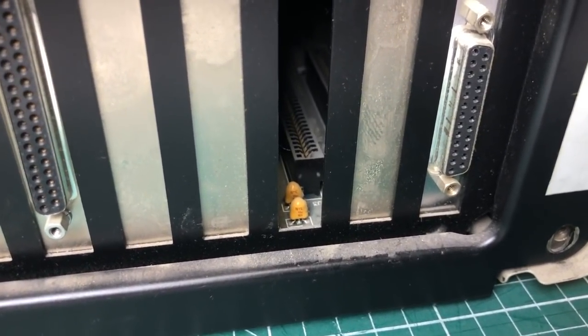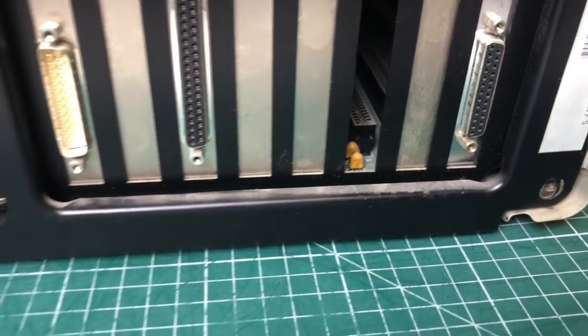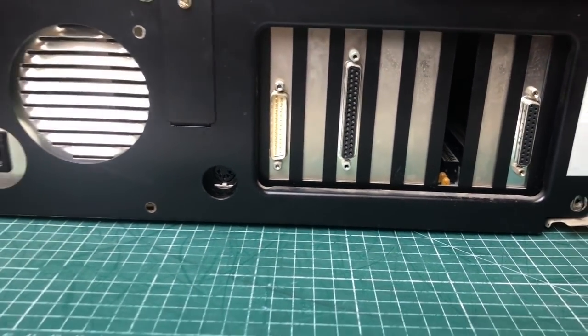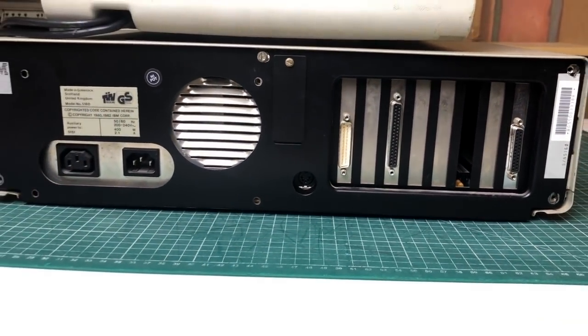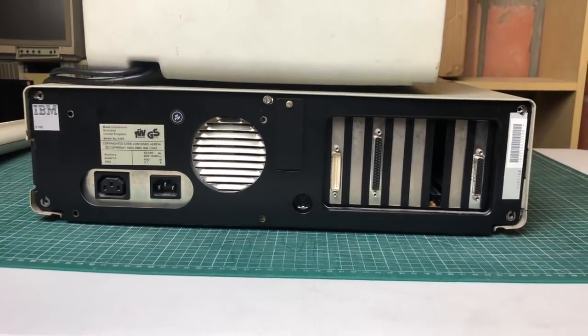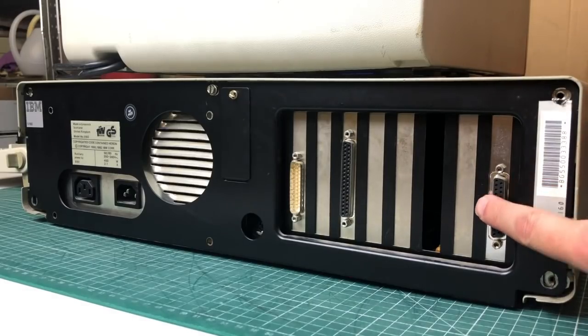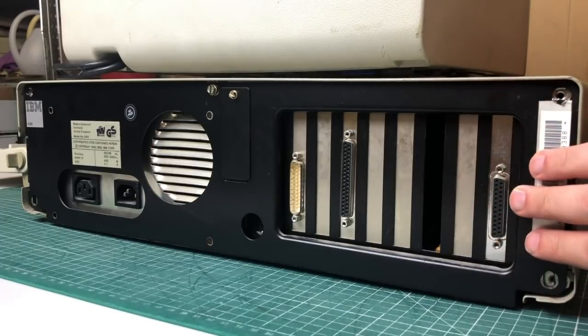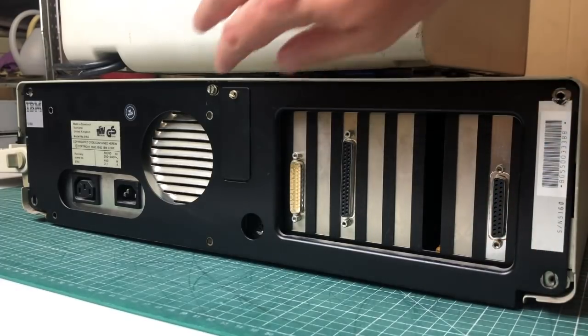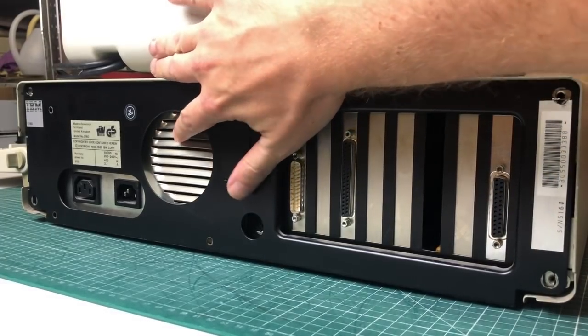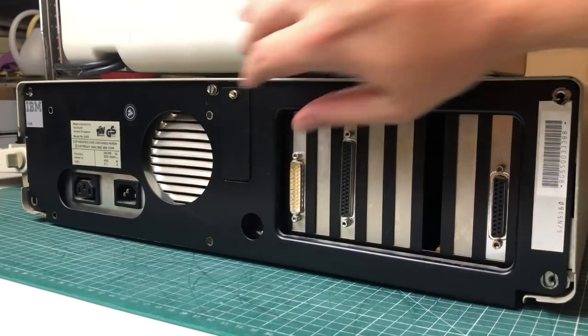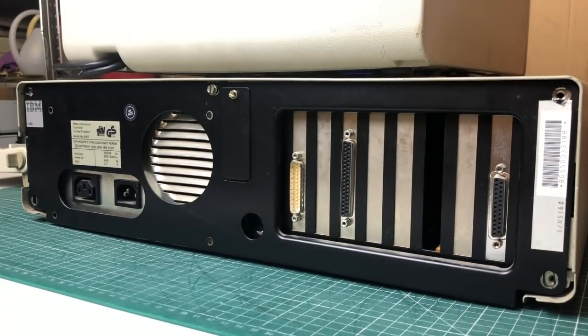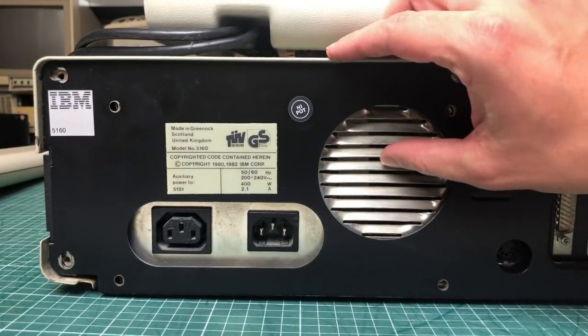So yeah, always very exciting to start a PC like this because this one probably hasn't been started in like 20 or 25 years. On the back it looks pretty clean, it's missing a graphics card but we do seem to have a parallel port.